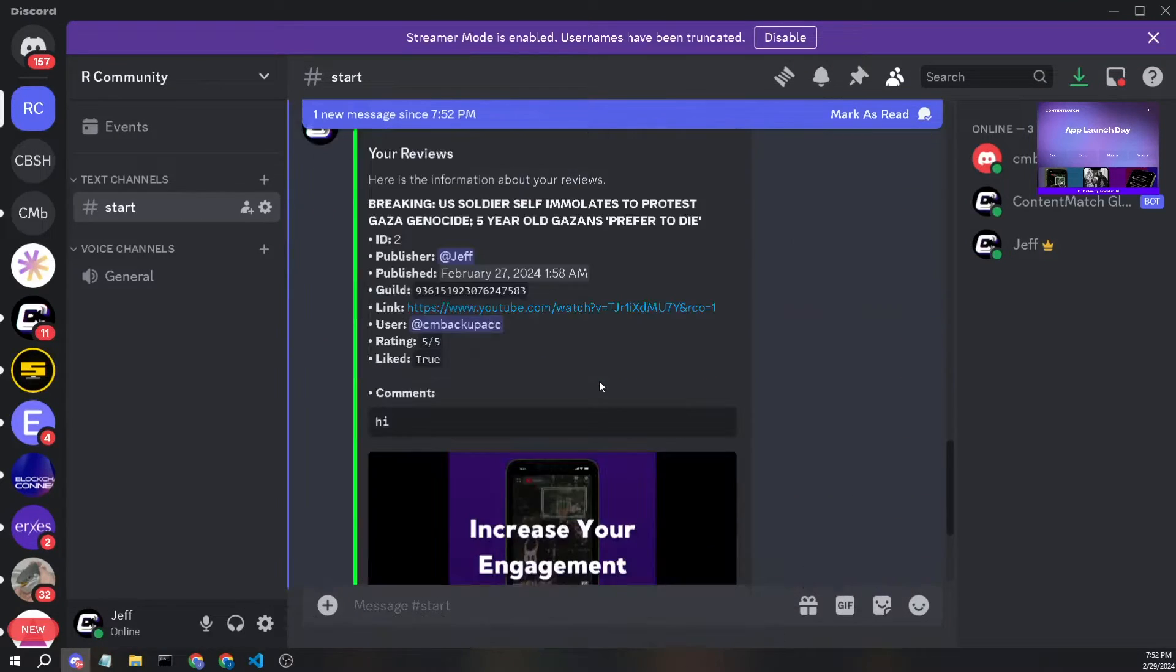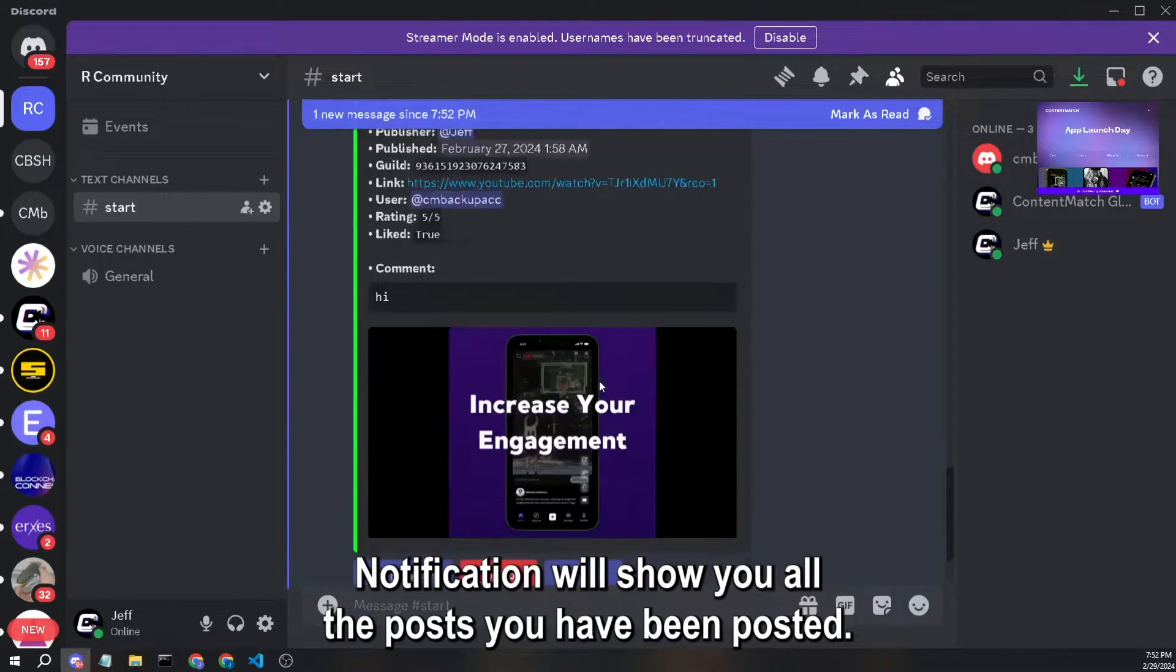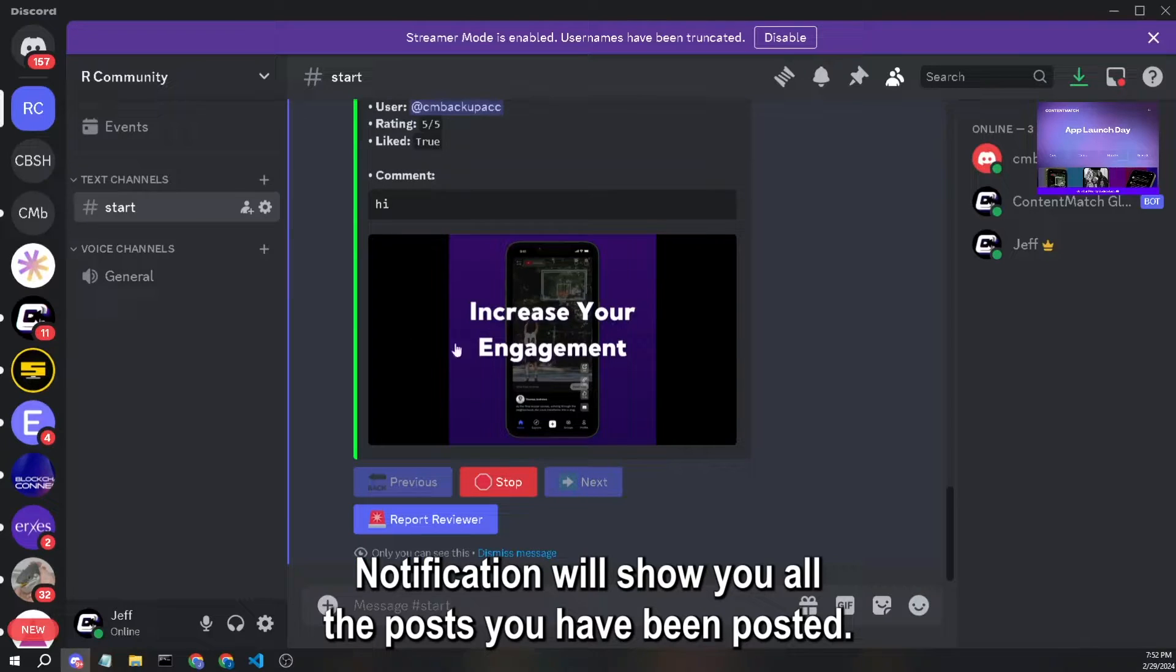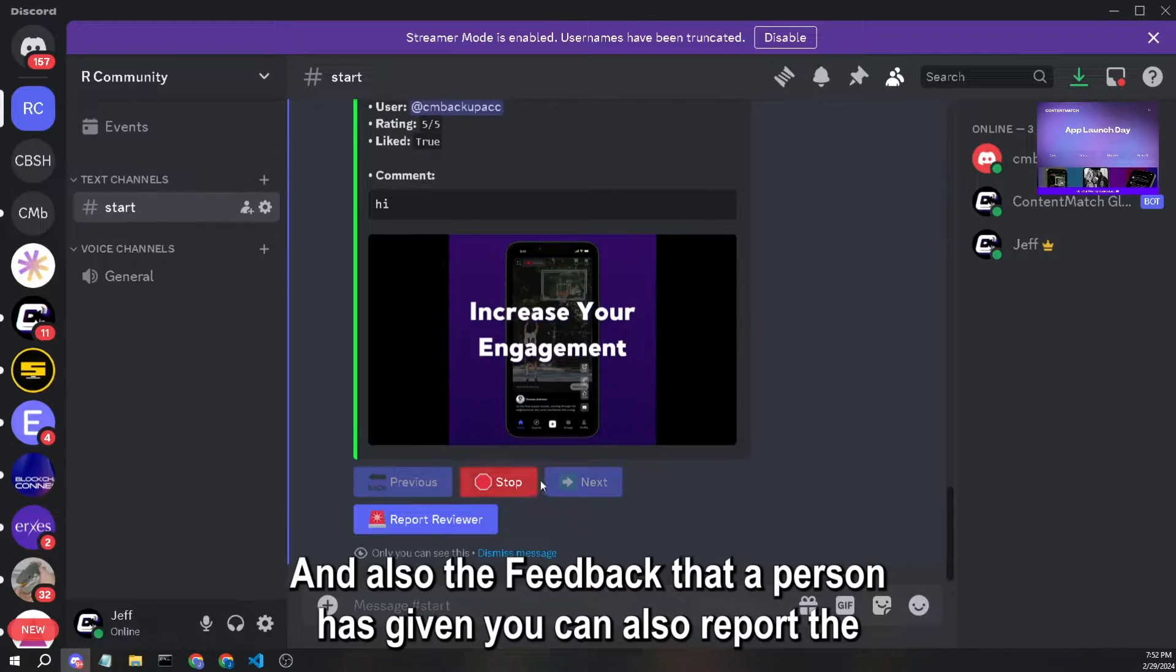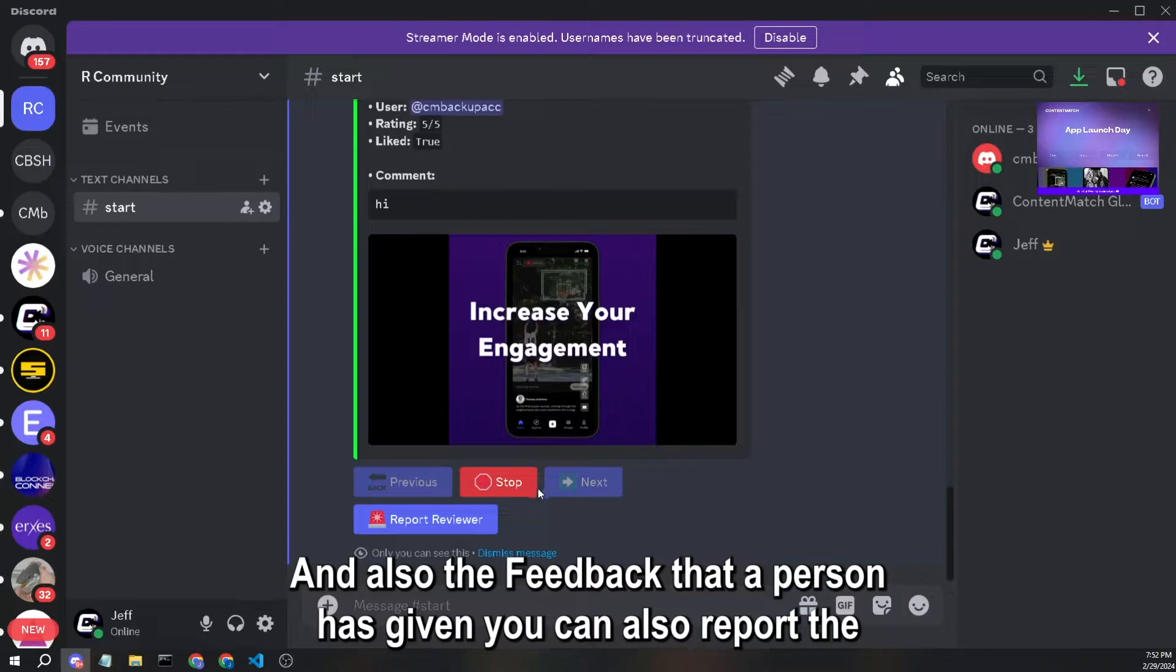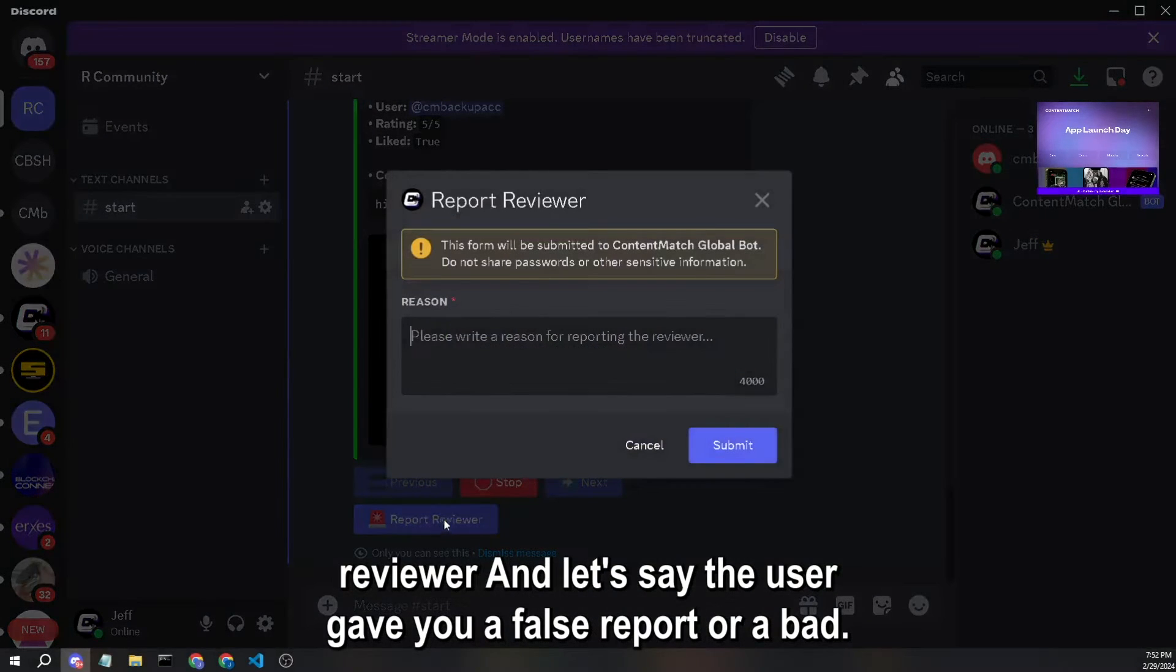Notification will show you all the posts you have posted and also the feedback that a person has given. You can also report the reviewer.